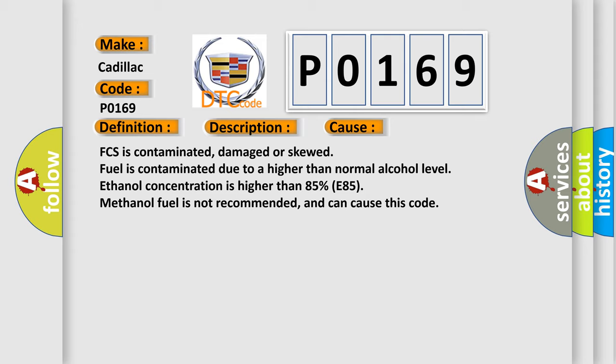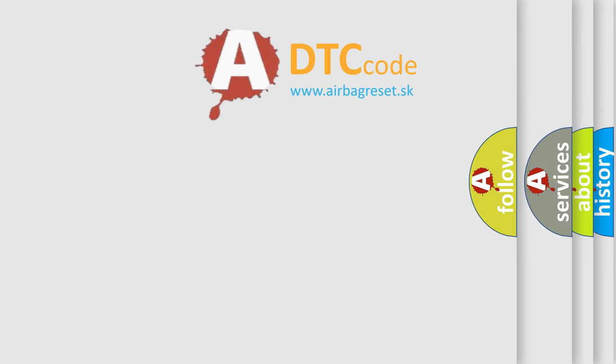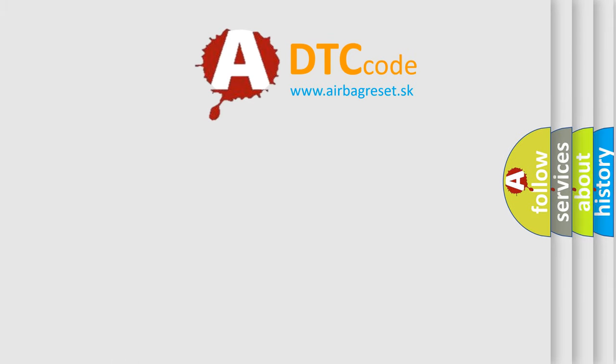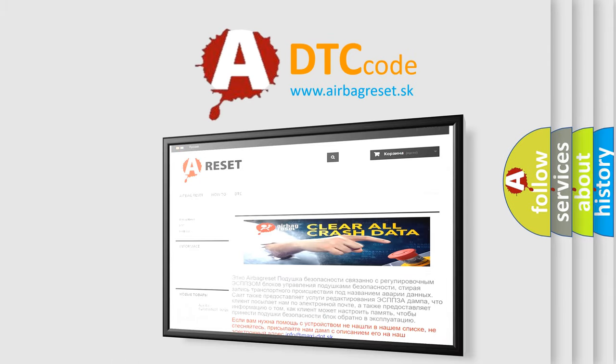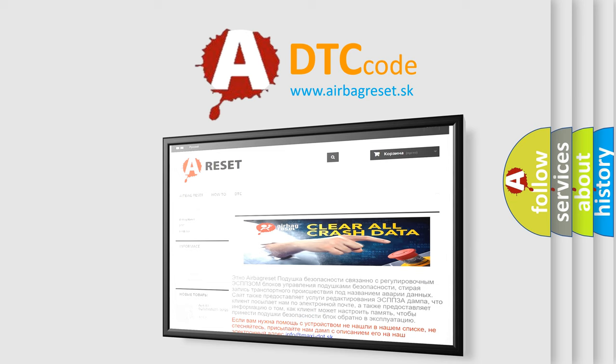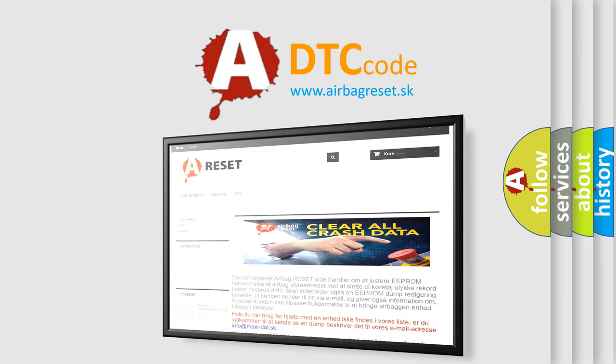The Airbag Reset website aims to provide information in 52 languages. Thank you for your attention and stay tuned for the next video.